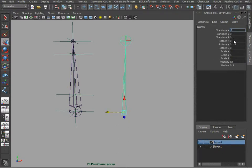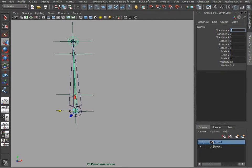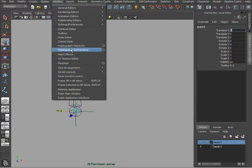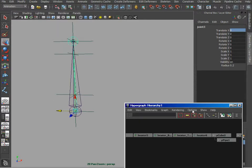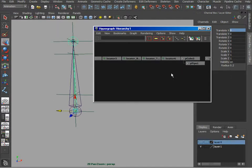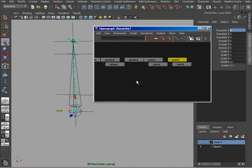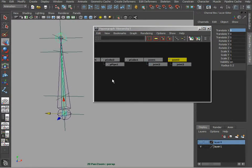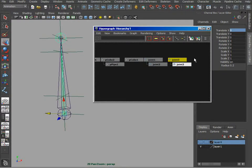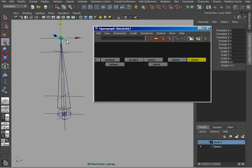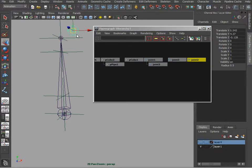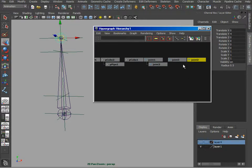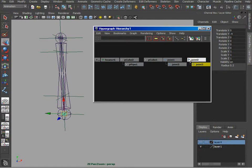Let's switch everything back and open up our hypergraph where we can actually see things a little bit better and select them easier. So I am going to grab joint 2 which is the top joint right there. I am going to unparent and reparent joint 3 under joint 2.